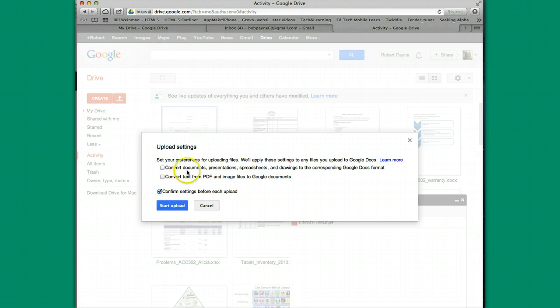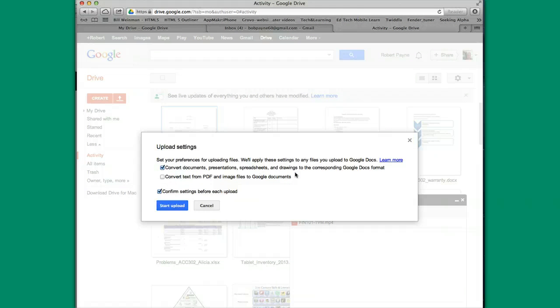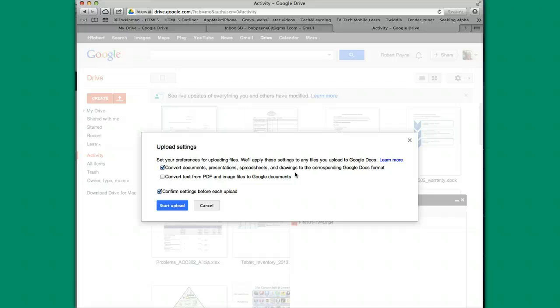The top one says convert documents, presentations, spreadsheets, and drawings to the corresponding Google Docs format. You're going to want to have this checked probably all the time. There might be certain situations where you don't want to. But if you, one of the beauty pieces of using Google Drive is that you can actually have documents that you can share with other people. And these documents can be editable.